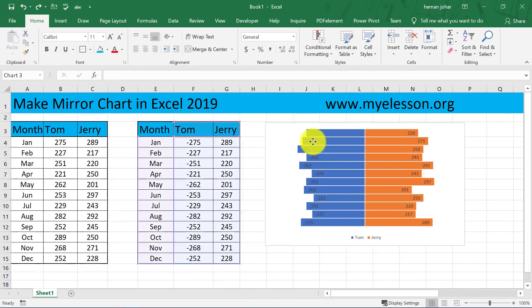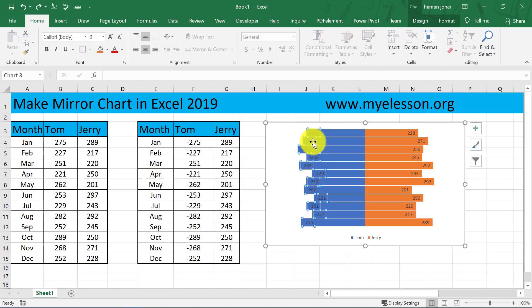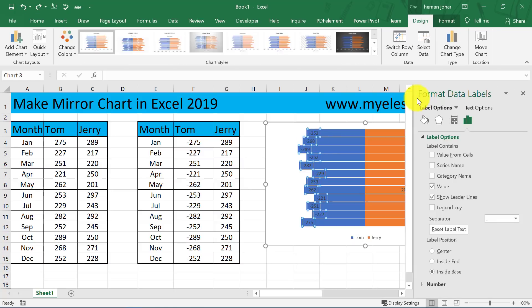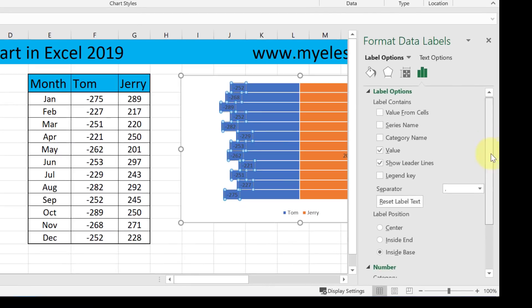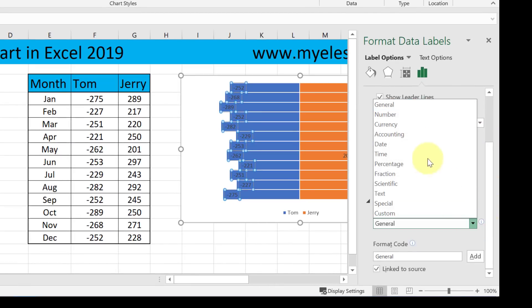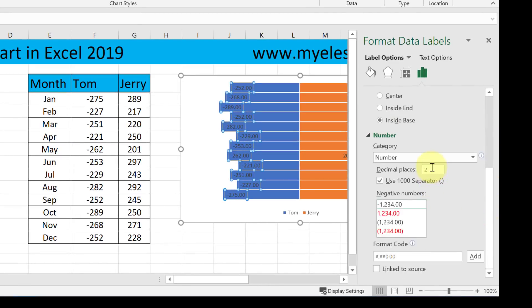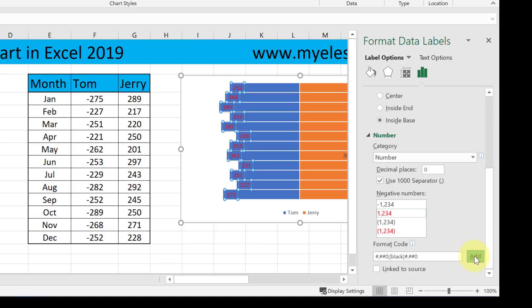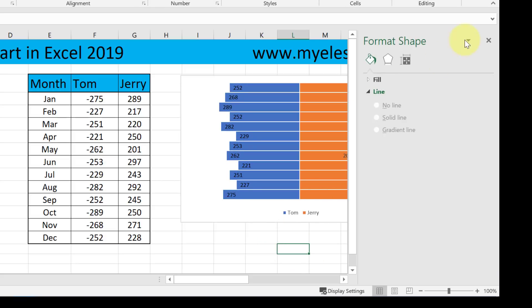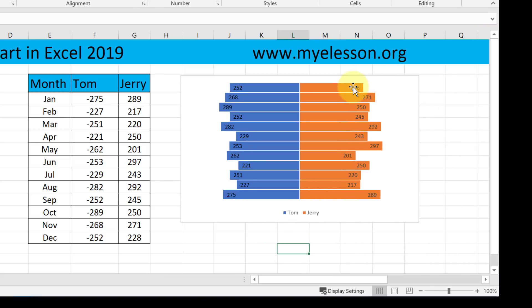Now, to remove these negatives, I will click on the numbers anywhere and my Format Data Label section will open. I will click on Numbers, choose the category as Numbers, set decimal places to 0, and in the negative number section I will choose the red color option. And over here where it says Format Code, instead of red I will write black. I will click on Add, and this problem is also solved.